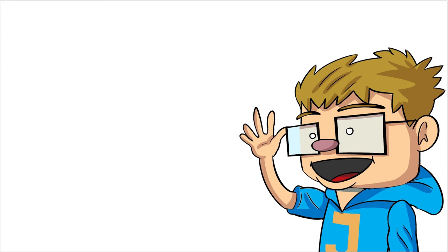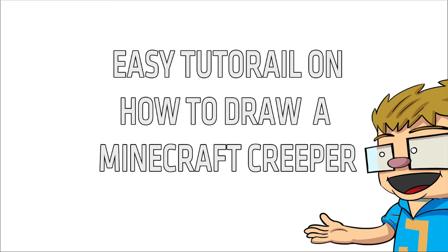Hey guys, welcome back to another video. In today's video, I'll be teaching you how to draw a Minecraft creeper.